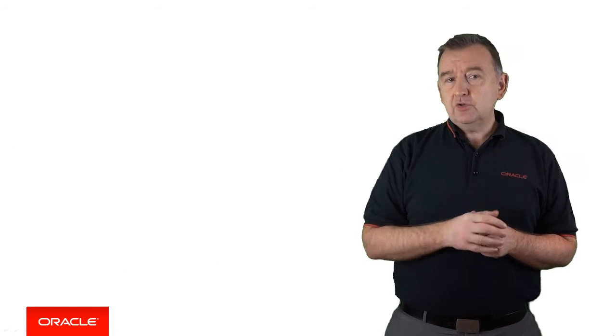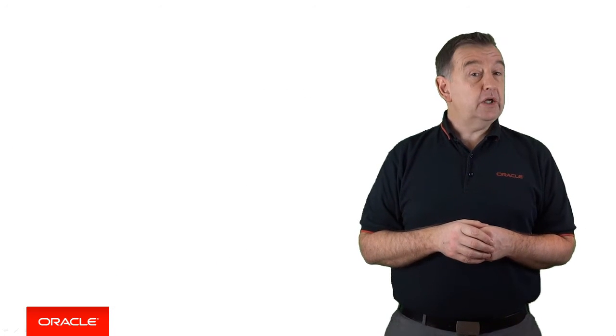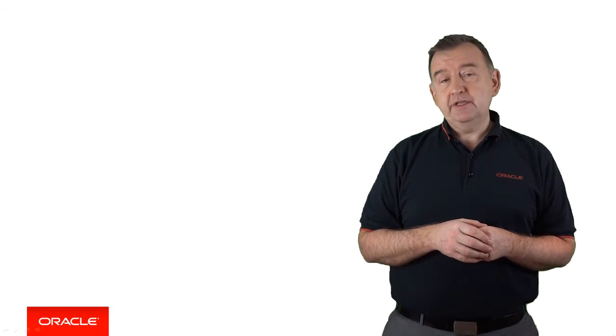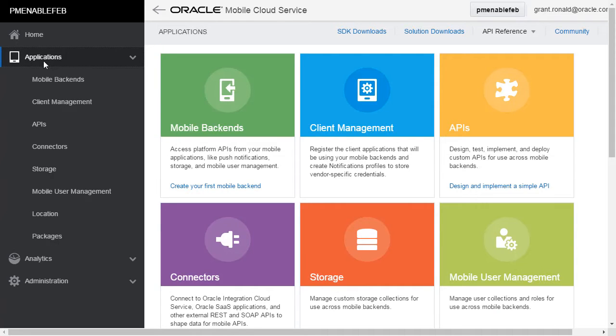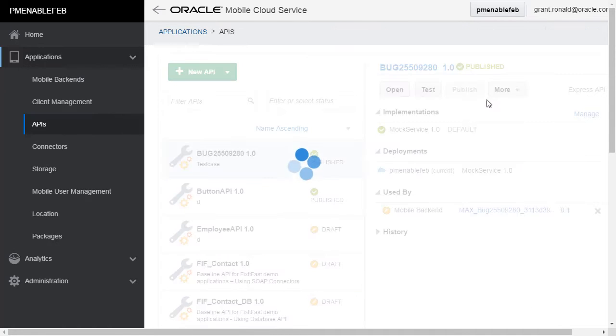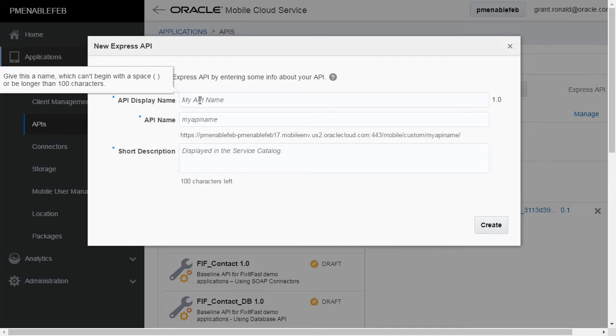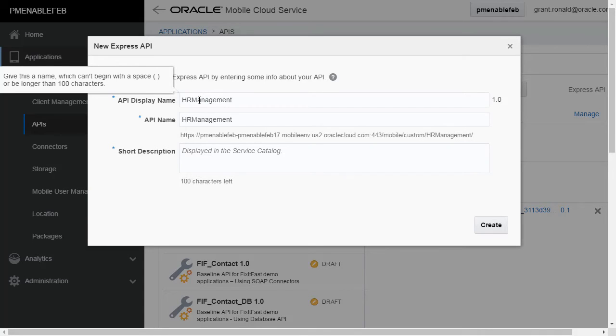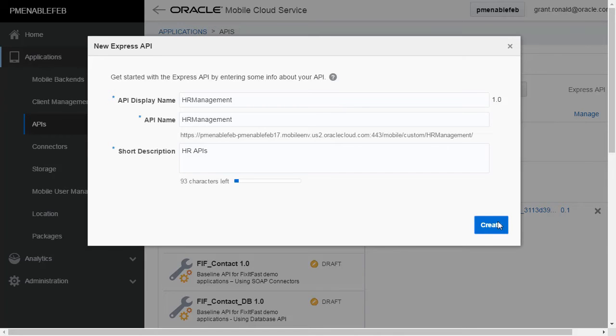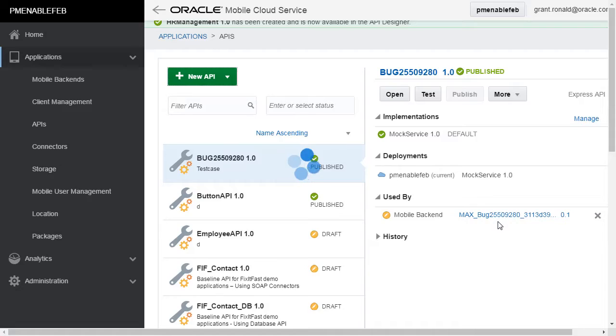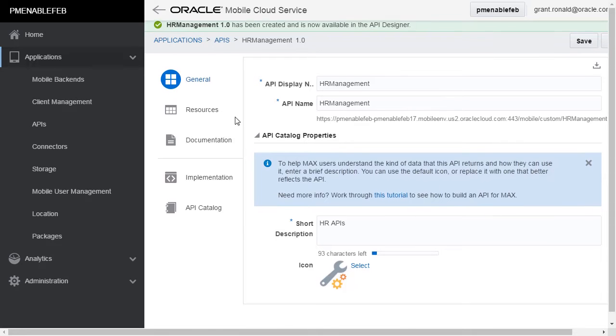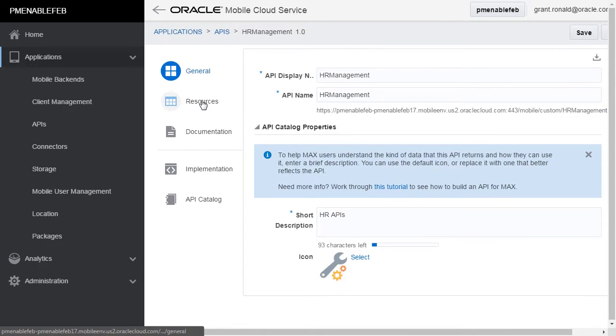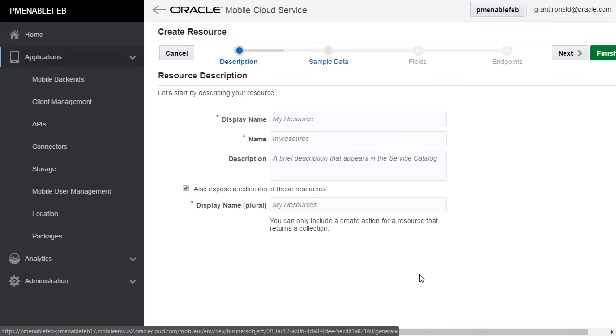So let's go to Oracle MCS and have a quick look at what the Express API looks like. OK, so let's start off by creating a new API in MCS. And in this case, we're going to create an Express API. What the Express API allows you to do is create resources within an API. So for example, in your HR management API, you could define a resource called employee.